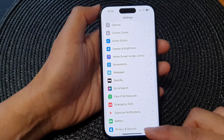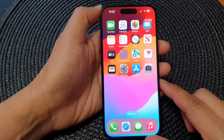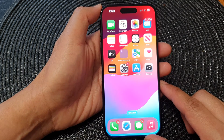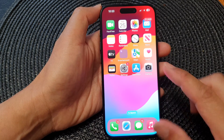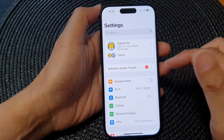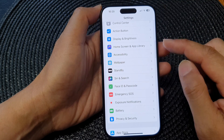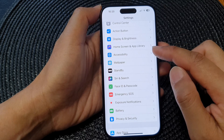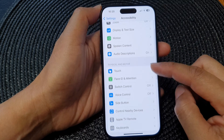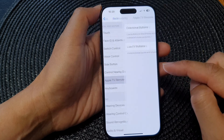First, let's go back to the home screen by swiping up at the bottom of the screen. Then from the home screen, tap on Settings. Now in the Settings page, scroll down and tap on Accessibility. Next, go down and tap on Apple TV Remote.